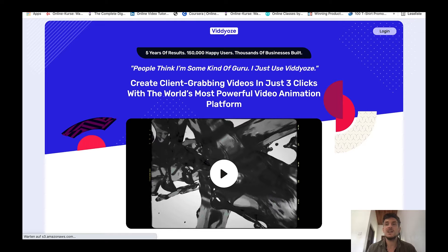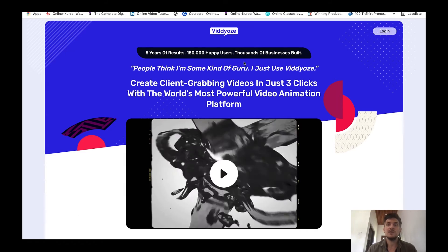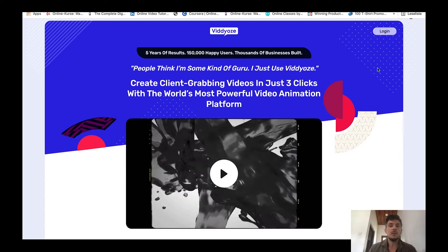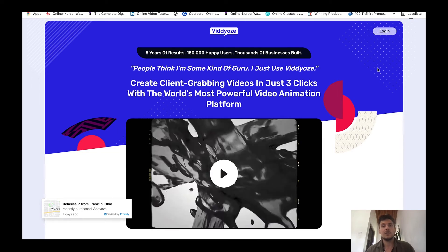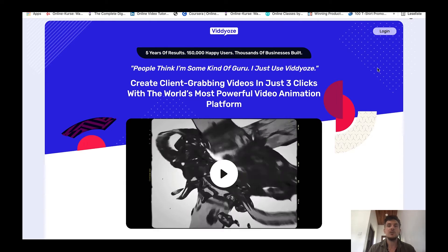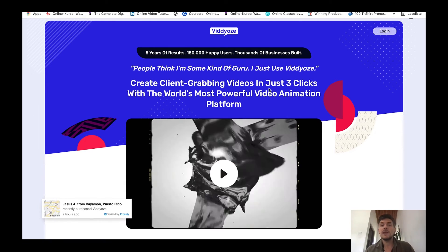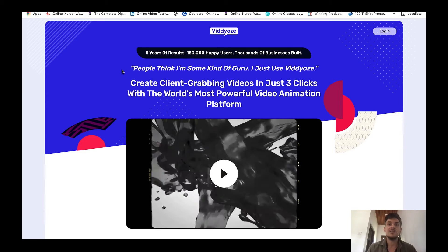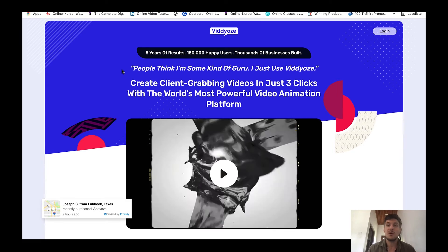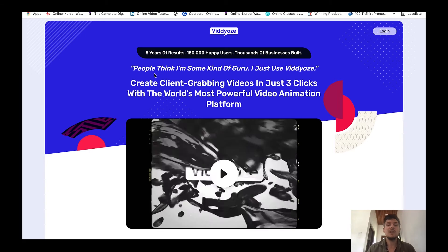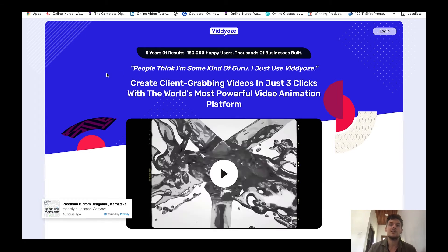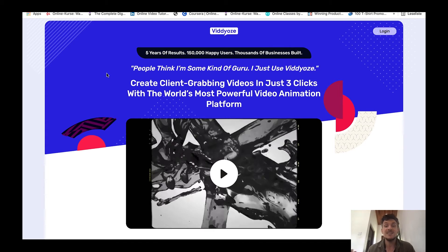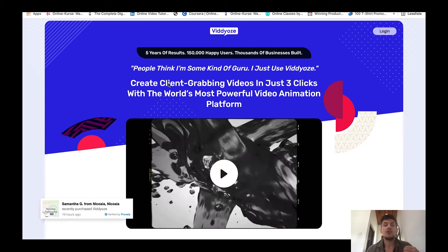Let me show you the sales page of Viddyoze: five years of results, 150,000 happy users, thousands of businesses built. I am actually a Viddyoze user myself. I am selling logo animations on Fiverr as well using this software and I've been doing this for a bit more than a year now. People think I'm some kind of guru, I just use Viddyoze.